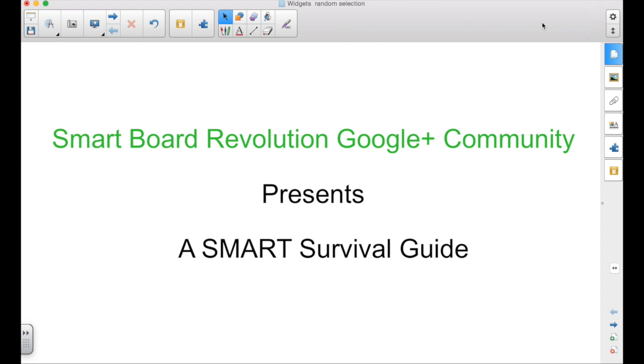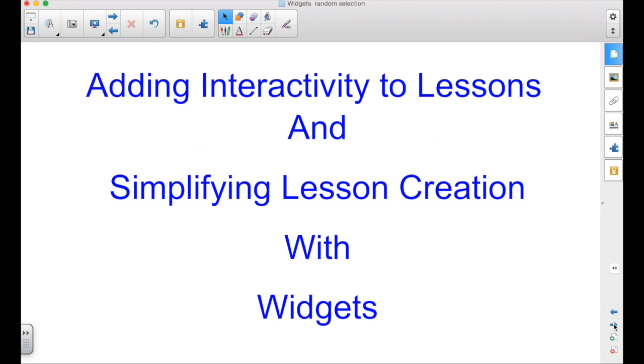The SmartBoard Revolution Google Plus community presents a Smart Survival Guide. I'm your host, Matt Granger.